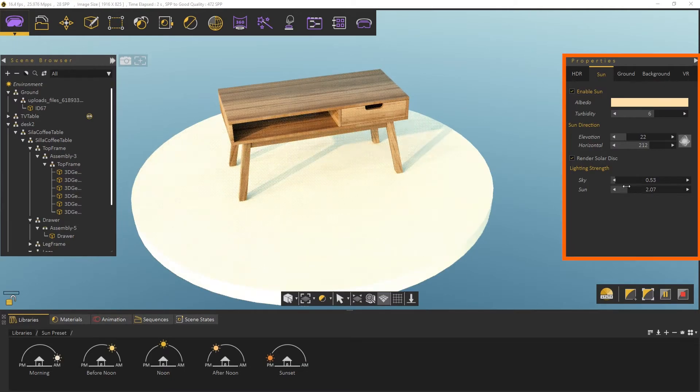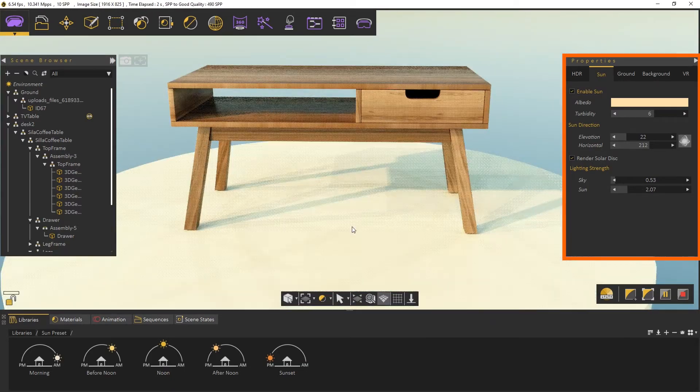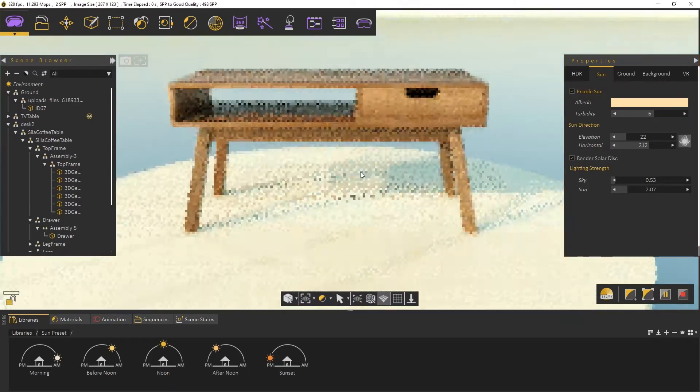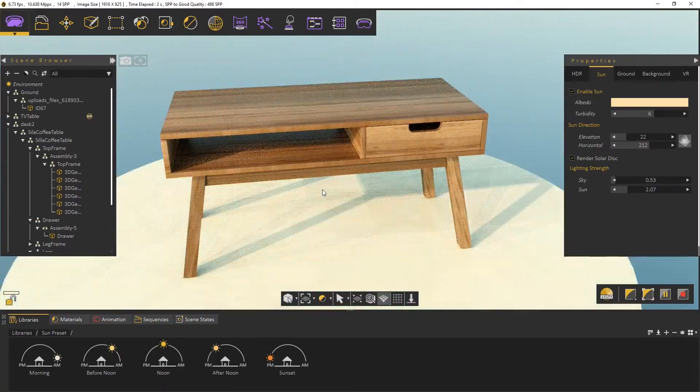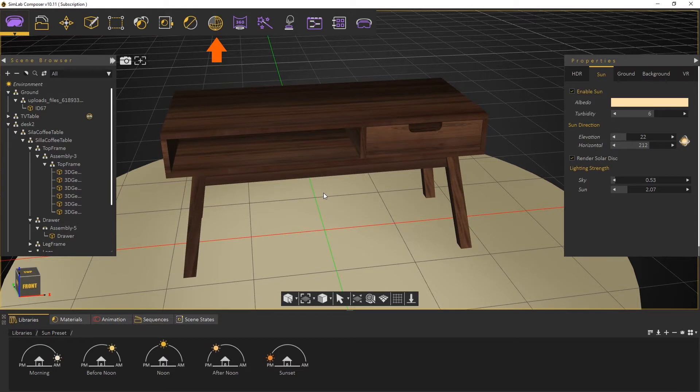Whenever we get happy with the render results, we can stop the renderer by hitting F4 button again. Then we go to the Baking menu and we select Bake Objects.